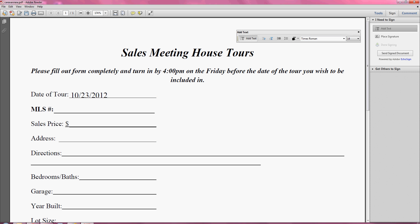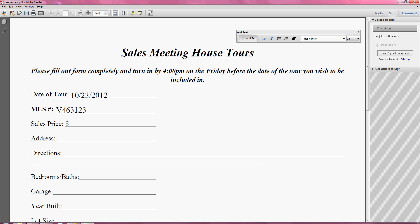And to start typing in another field, I'm just going to take my cursor and click in the field where I want to start typing, the same as I did the first time. I don't have to change the font anymore, that only happens the first time you start typing to make it match the document. And I'm just going to keep going.